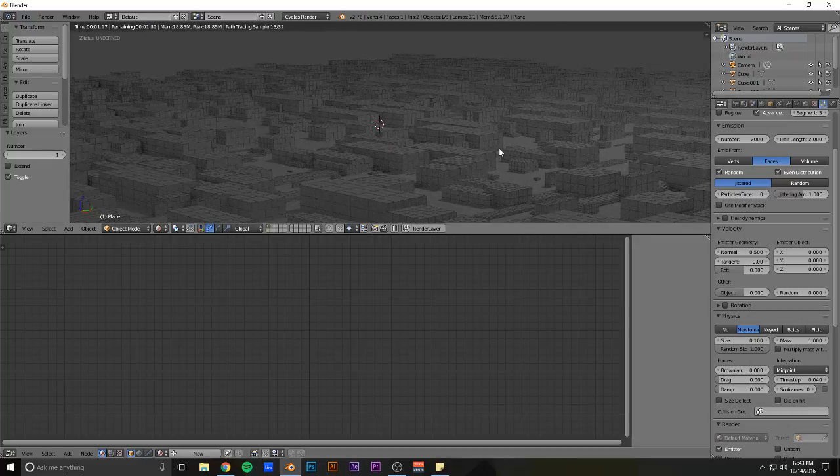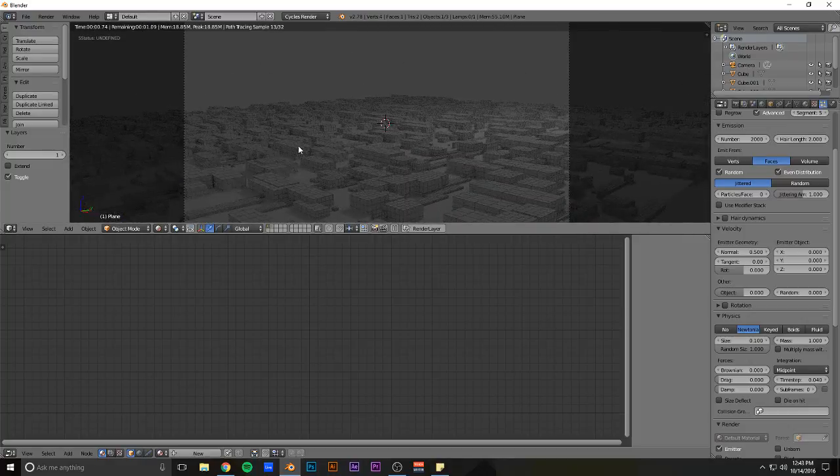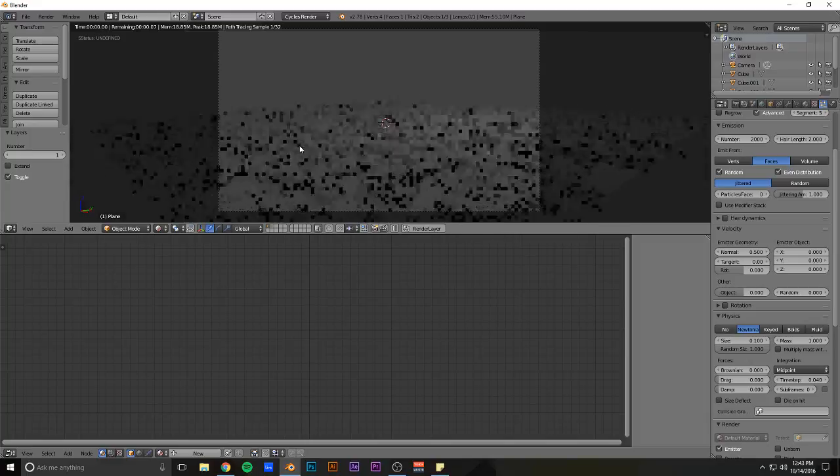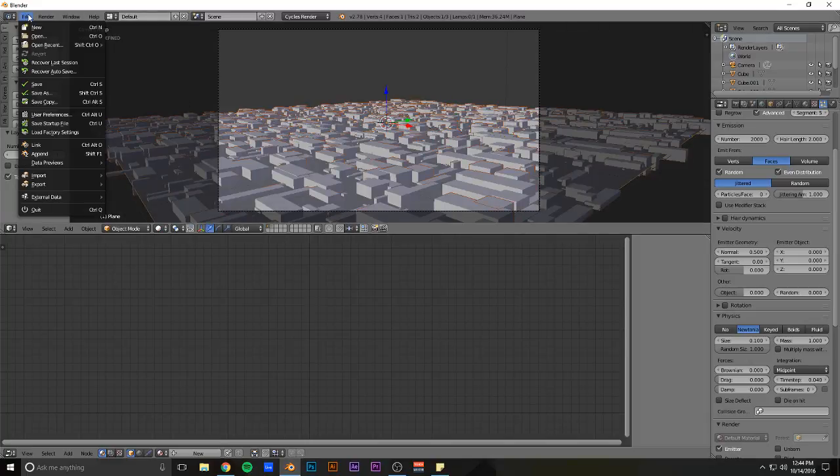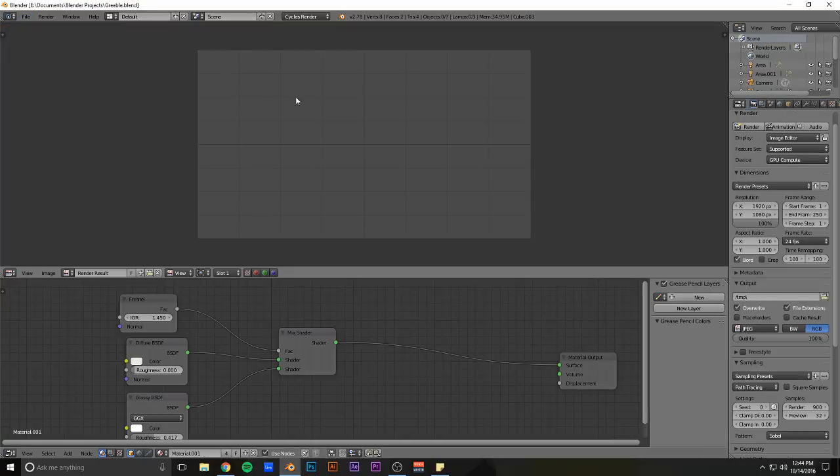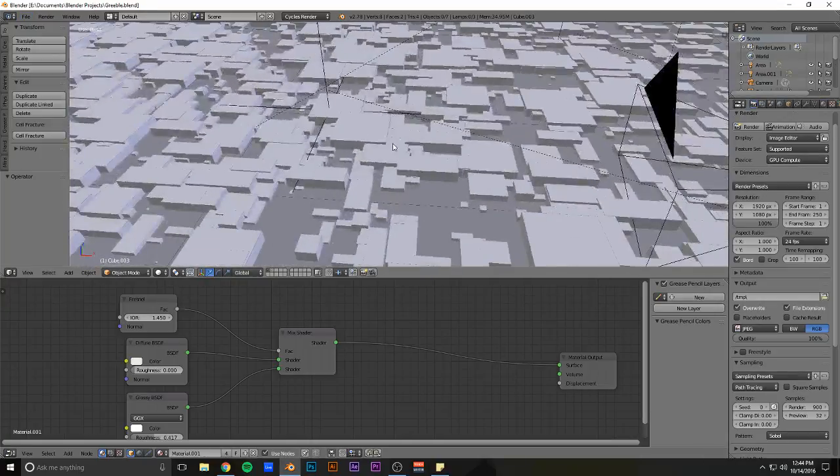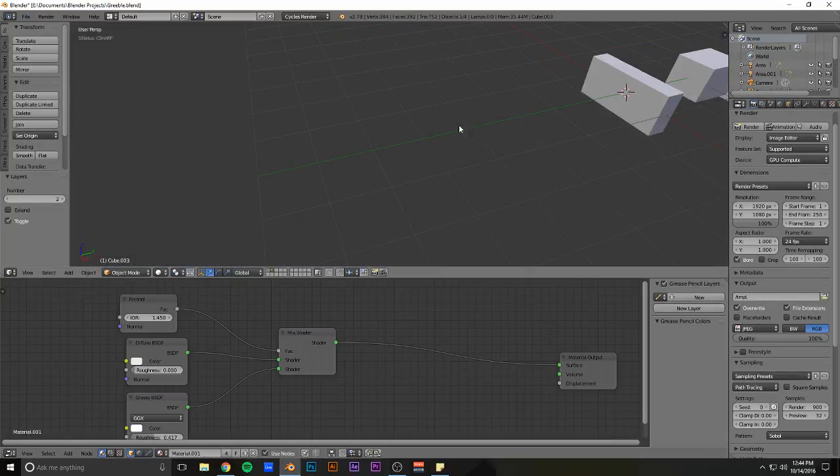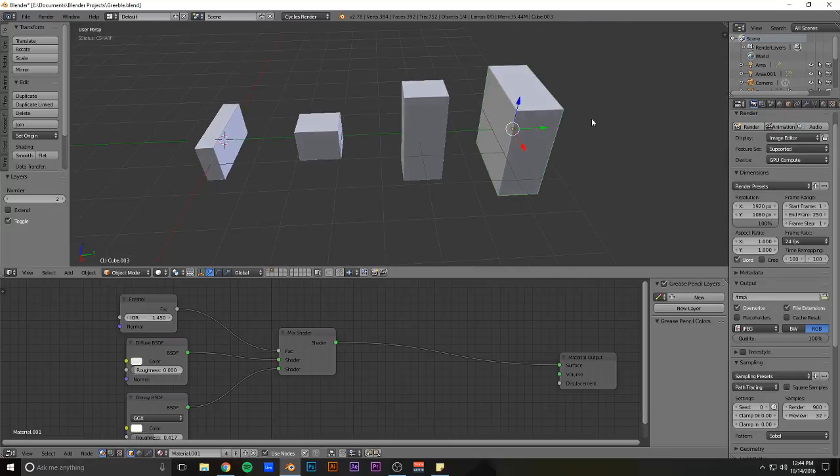So this is Greeble. It's something super fast and easy that I've started doing just to add complexity. Something I did the other day, I'll show you, is this right here. I did the same sort of thing.